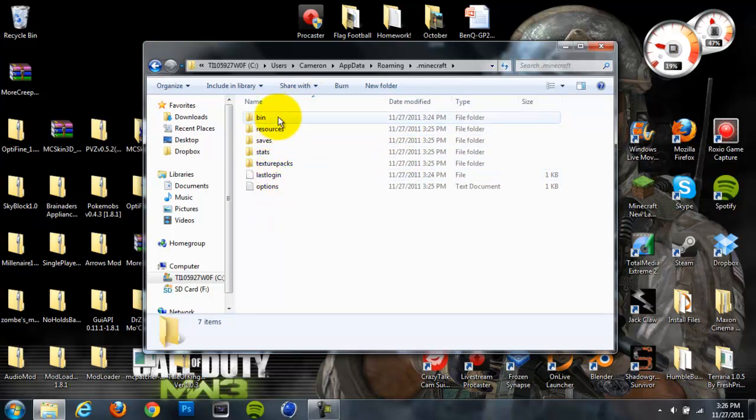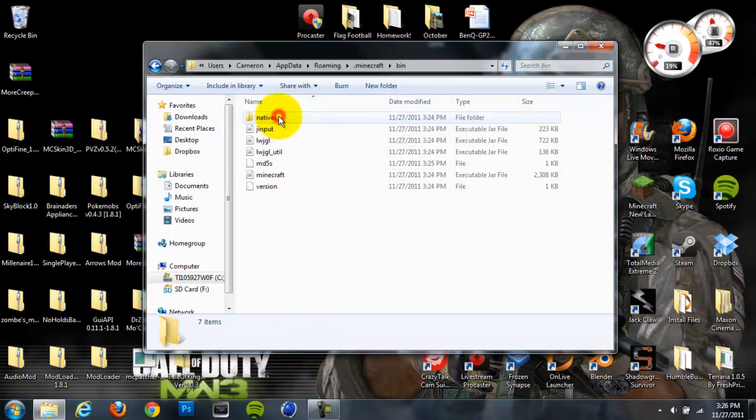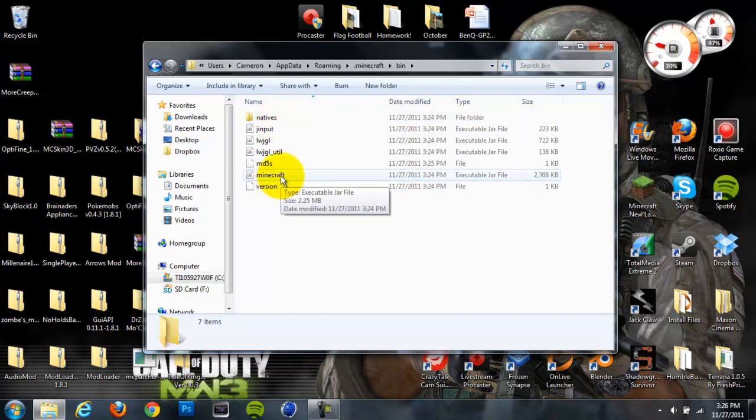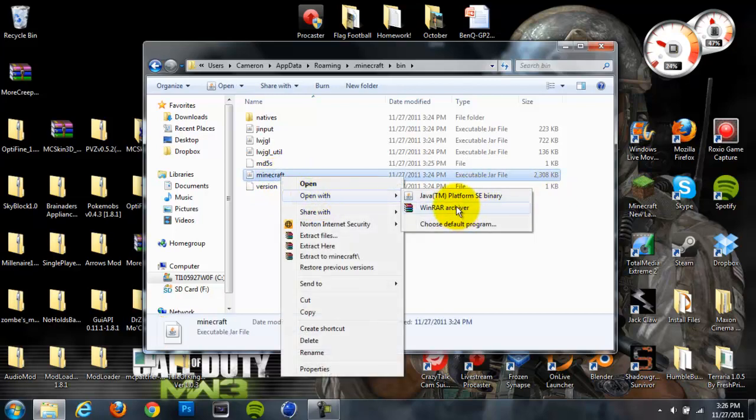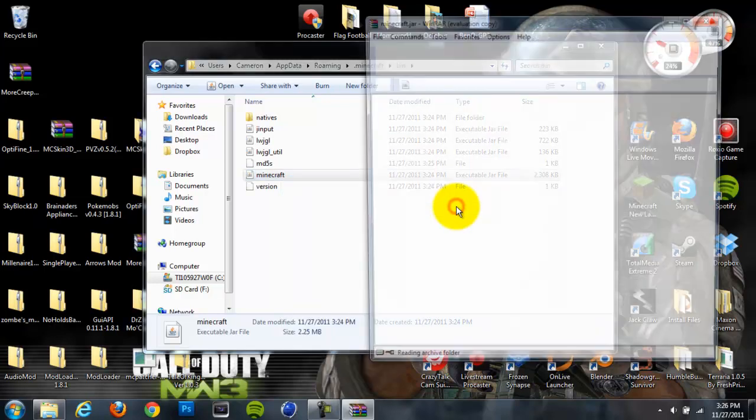You're going to want to head directly to your bin folder first, and then go down to the second-to-last file folder, which is the Minecraft executable jar file. Just right-click on that and hit Open With. This is where your 7-Zip or WinRar is going to come into play because you're going to want to open it with WinRar.